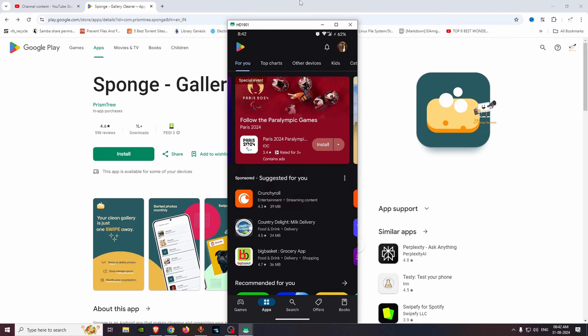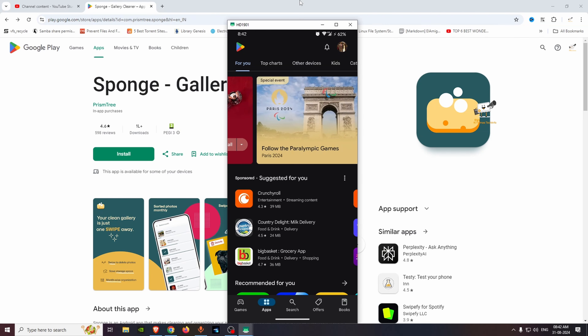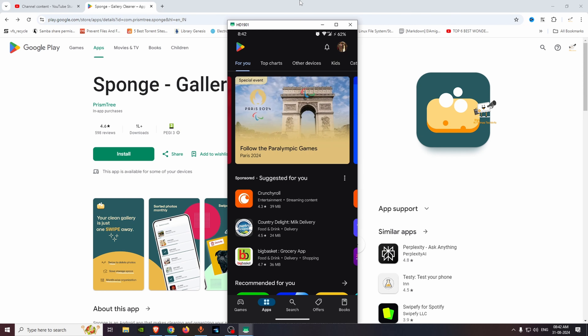Hello friends, welcome to Krishna's Tech Info. In this video, we have a useful Android app. In the gallery, we have a lot of photos and videos.